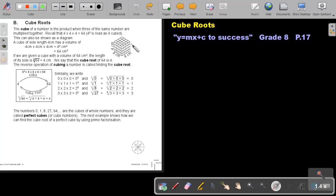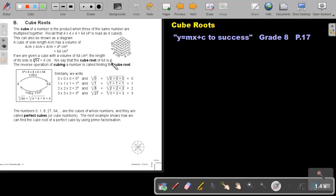This diagram will not be two-dimensional, but will be three-dimensional. A cube of side length 4 cm has a volume of 4 times 4 times 4, which is 4 to the power of 3, which is 64 cubic centimeters. If we are given a cube with a volume of 64 cubic centimeters, the length of its sides will be the cube root of 64, which will be 4 centimeters. We say that the cube root of 64 is 4.